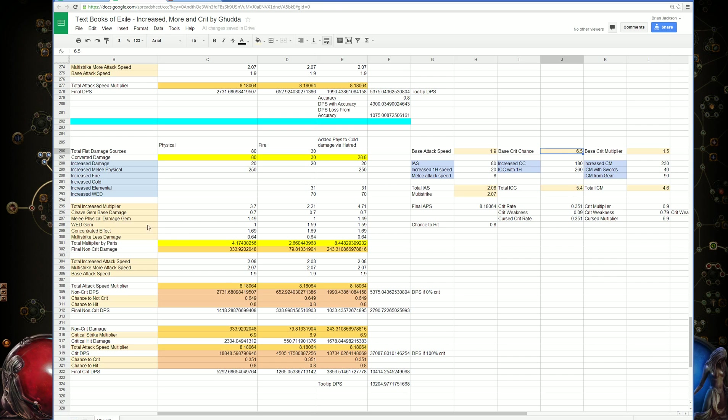This example uses a cleave attack with a one-handed sword. Then we can also account for the crit weakness curse, so we have a way to enable that in the spreadsheet.